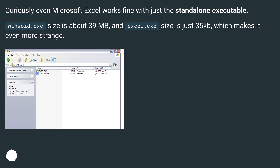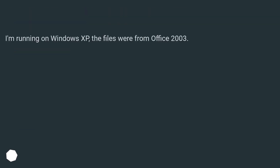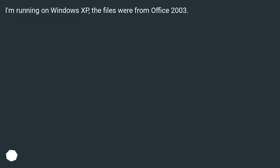Curiously, even Microsoft Excel works fine with just the standalone executable. winword.exe size is about 39 MB, and excel.exe size is just 35 KB, which makes it even more strange. I'm running on Windows XP and the files were from Office 2003.